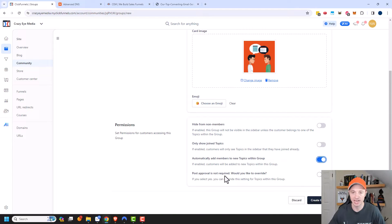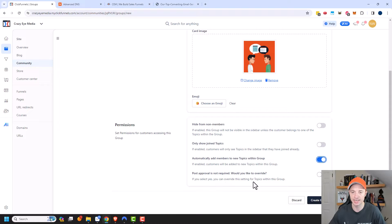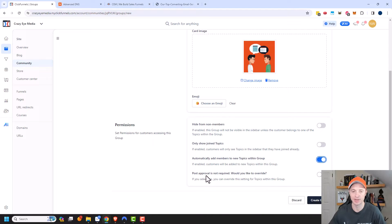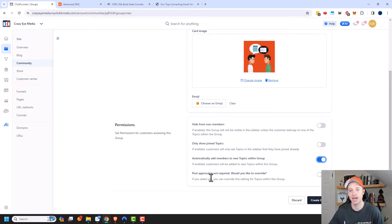Automatically add members to new topics within this group. So if they're added to the group, they'll be added to all the topics within the group. And so I'm going to go ahead and turn this one on since it's just a general chit chat group. And I want everybody to go ahead and have access to these topics. And post approval is not required. Would you like to override?